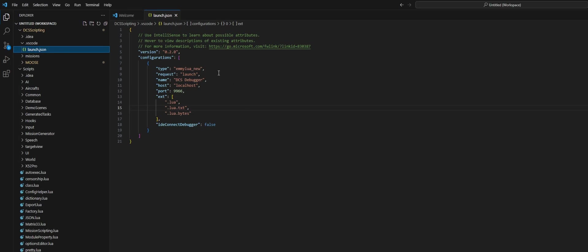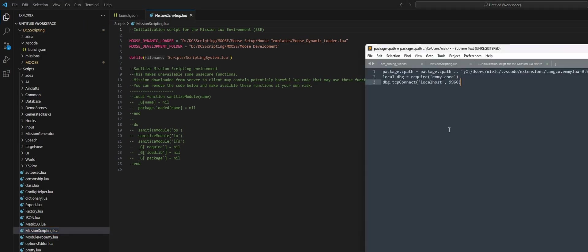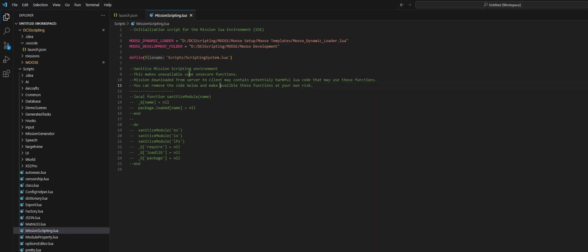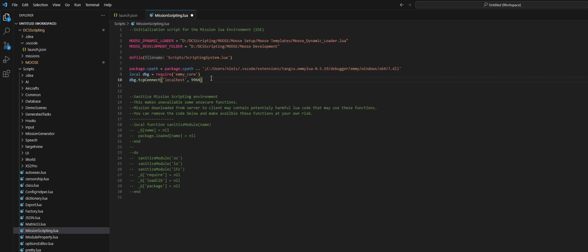The next thing we are going to need to do is make sure that our mission scripting file is set up to launch the debugger on mission start. So let's come down to mission scripting, and I will add the following lines in the description of the video as well. Paste in these lines.